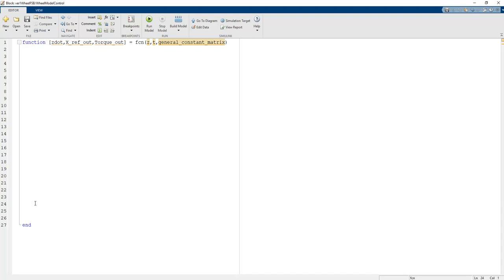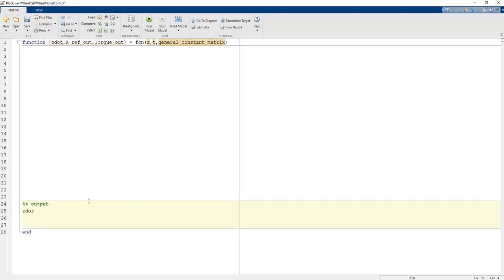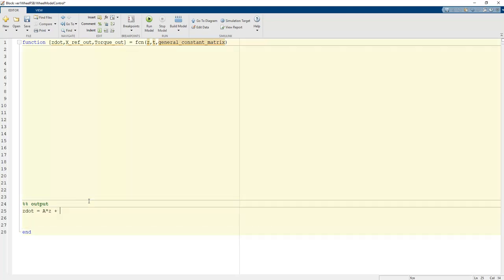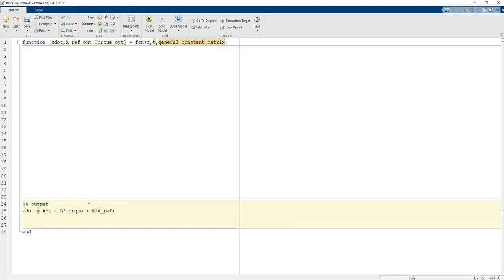To design your code in MATLAB Simulink, always follow this approach: write your code at the end of your script file. The equation is z_dot = A*z + B*torque, where torque is produced by the full state feedback controller, plus E times x_ref. Then we create the system matrices.